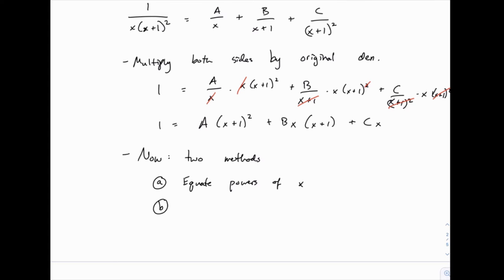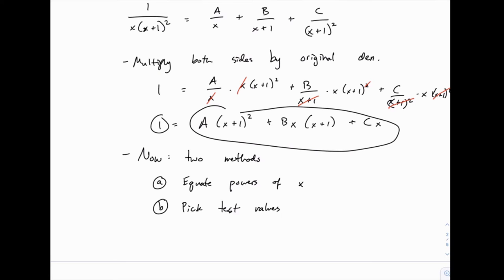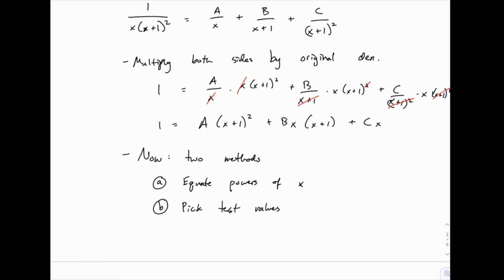The second approach is to pick test values. Since 1 always equals the right hand side, that means it's true for any value of x we plug in. So we can plug in three different values of x, and each one gives us an equation, and with those three equations we can solve for the three unknowns a, b, and c. If we pick our x values carefully, it makes the algebra much simpler. But first we'll do the first method of equating the powers of x.